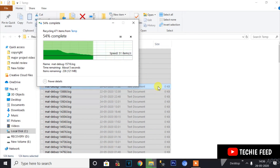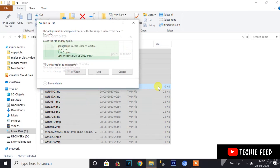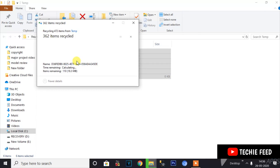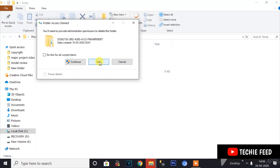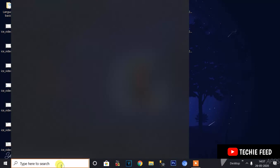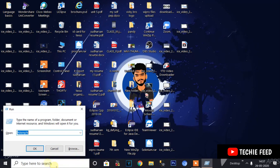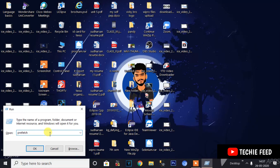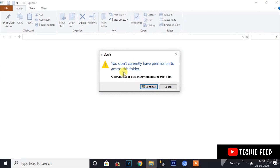Now check and delete all the files. You can skip any that cannot be deleted. This is step 2. For step 3, open Run and type 'prefetch'. You may see a message: 'You don't currently have permission to access this folder.'